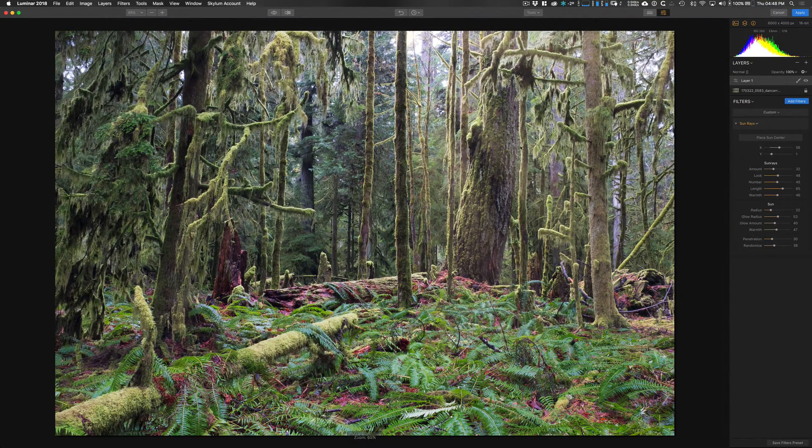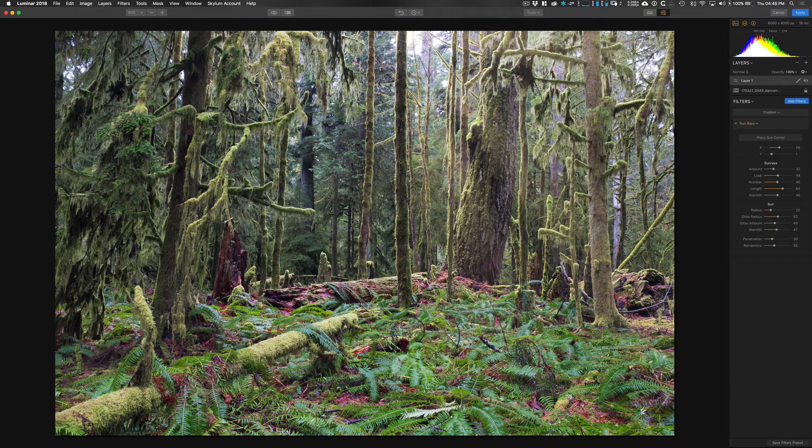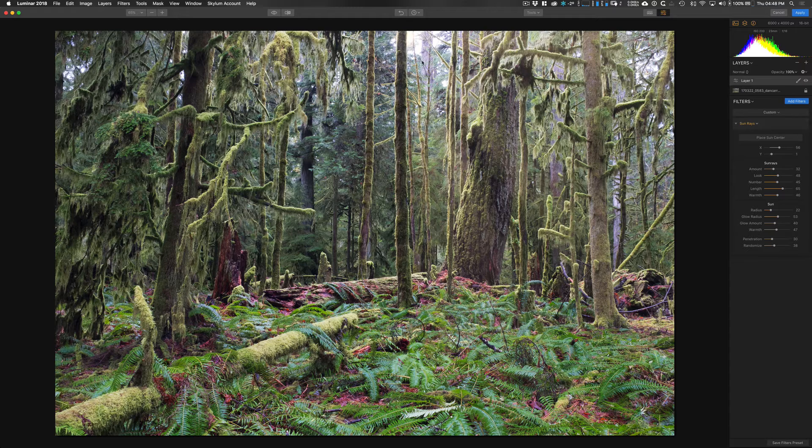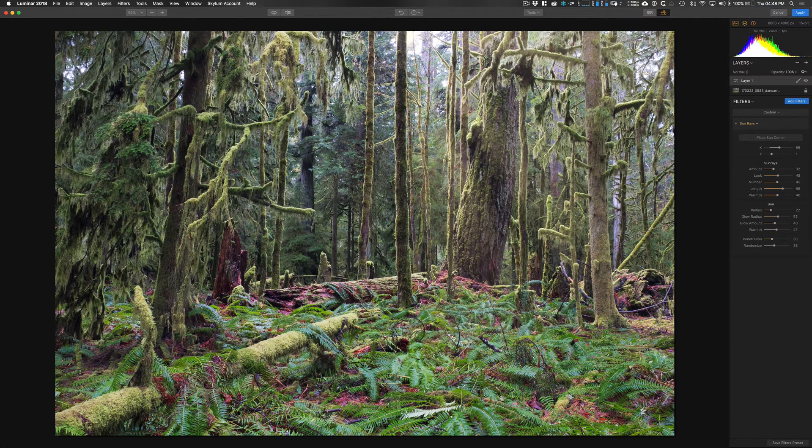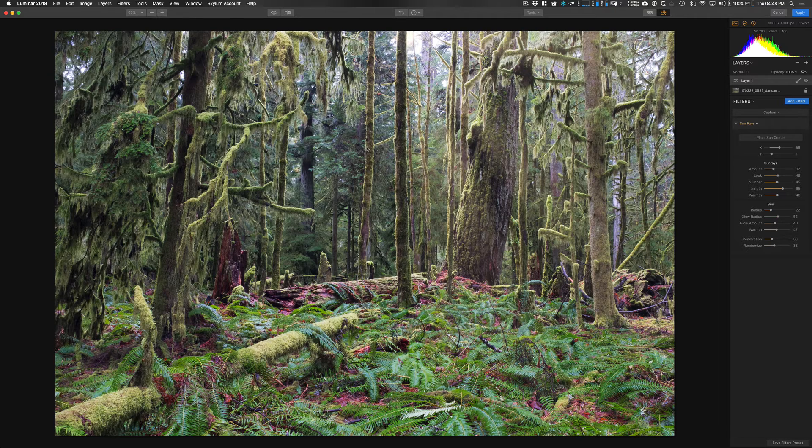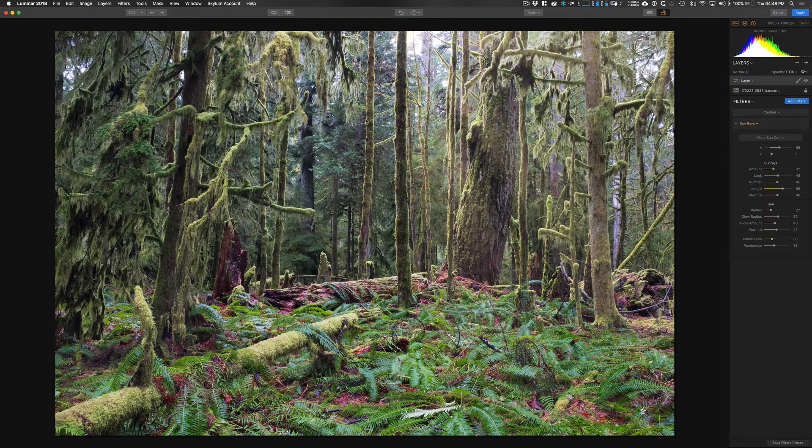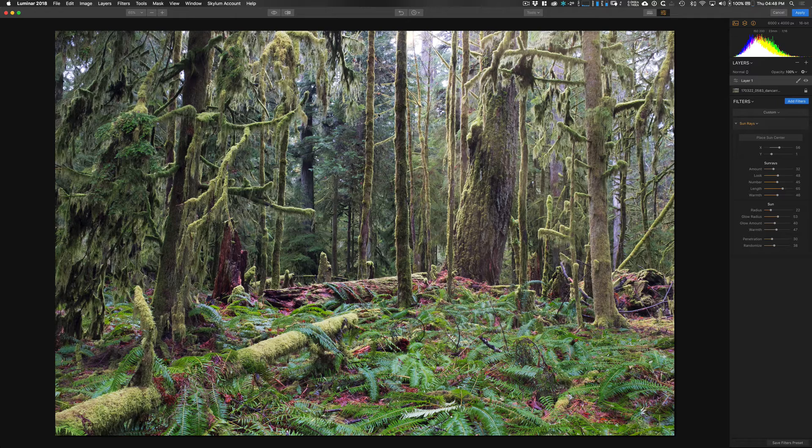Now you don't want to go too crazy and add sunrays to everything. Like I said, find an image that will work. It's got to have probably a bright spot in it already, especially backlit images work really well. And I think this is a super fun feature. The guys at MacFun, which actually is going to be called Skylum Software soon, they did a really awesome job with this particular filter.